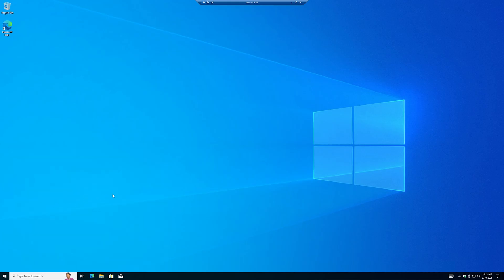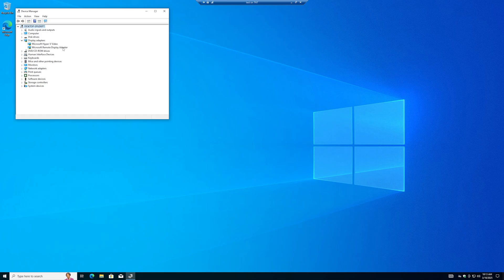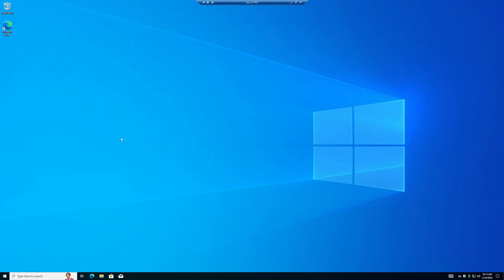We're going to take a look in Device Manager and under Display Adapters we'll see two adapters: Hyper-V Video and Remote Display Adapter. Today's goal is to pass through or share our host graphics card with this virtual machine, and by the end of this video we'll see another display adapter other than these two.